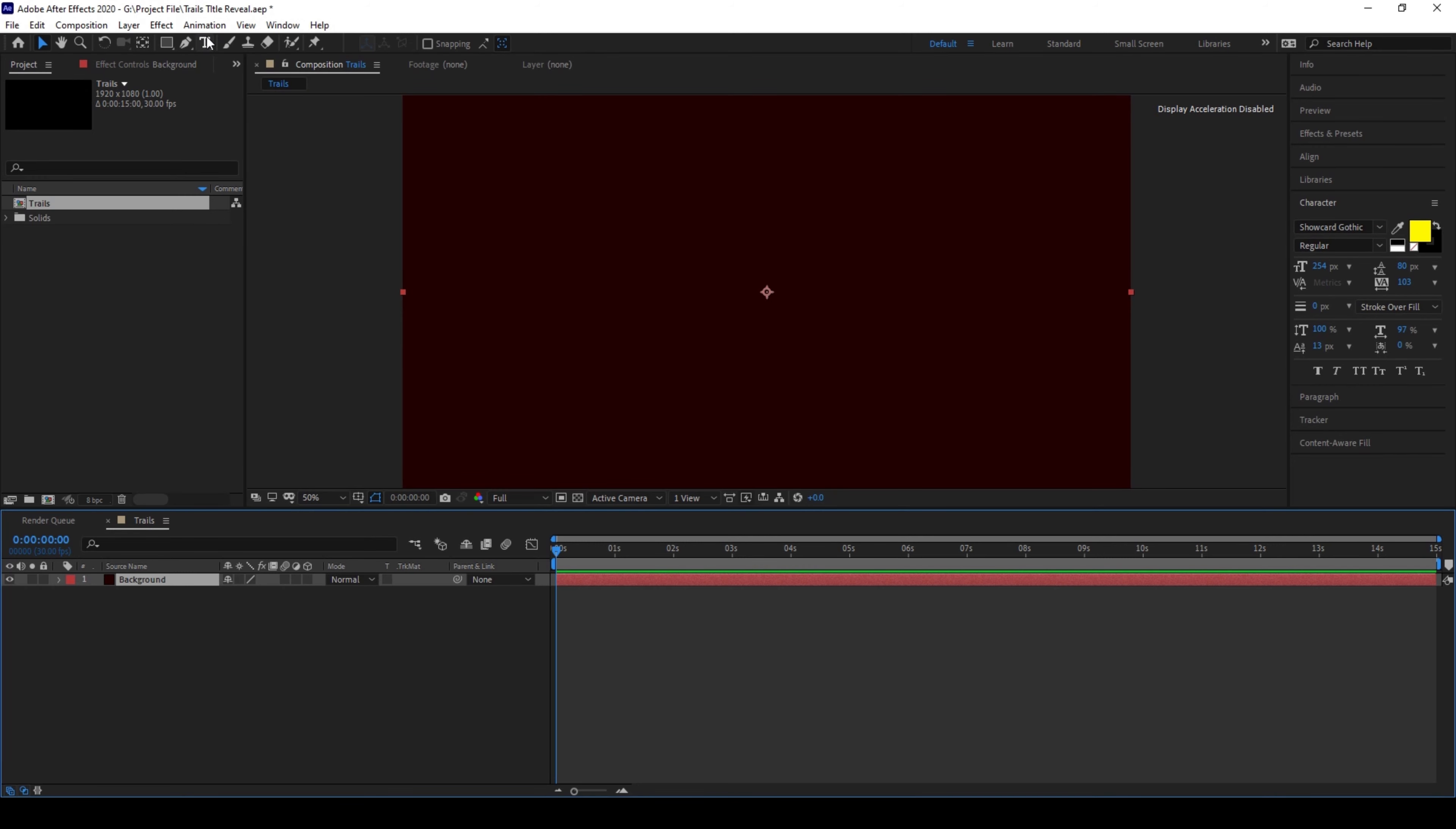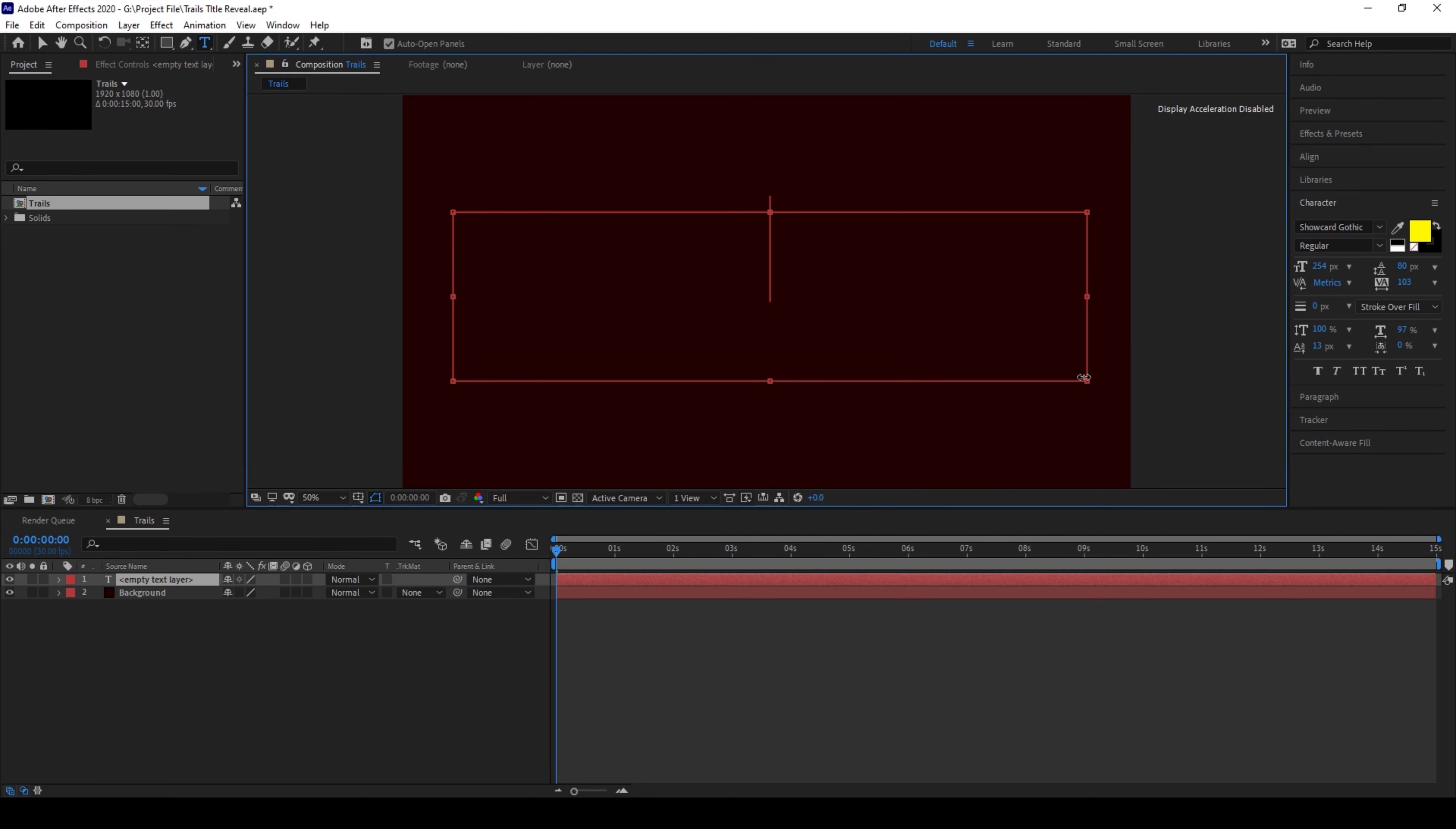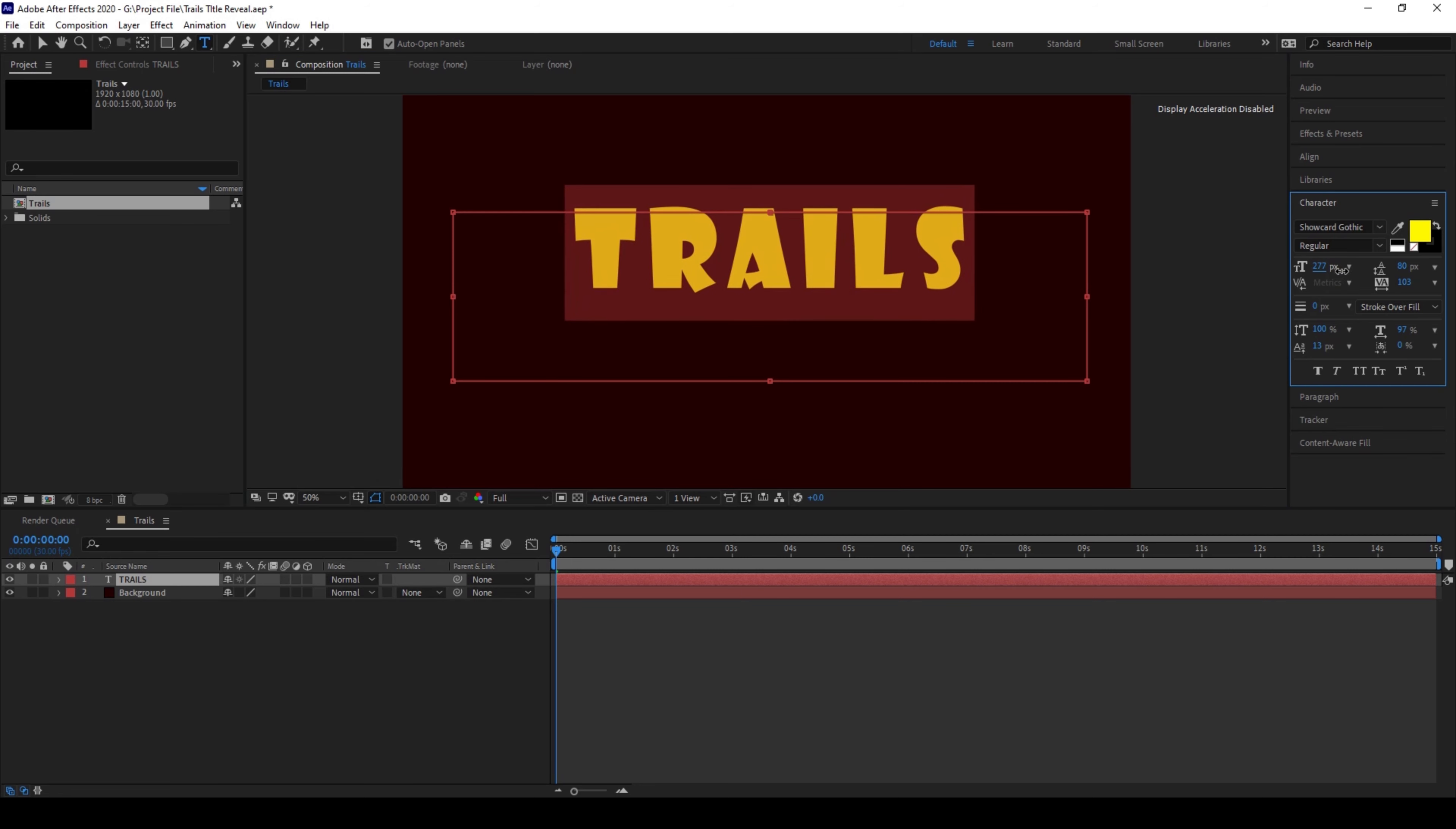Now I'll click on this T button here so that will enable the type tool and I'll type in some random text. I'll type in trails.